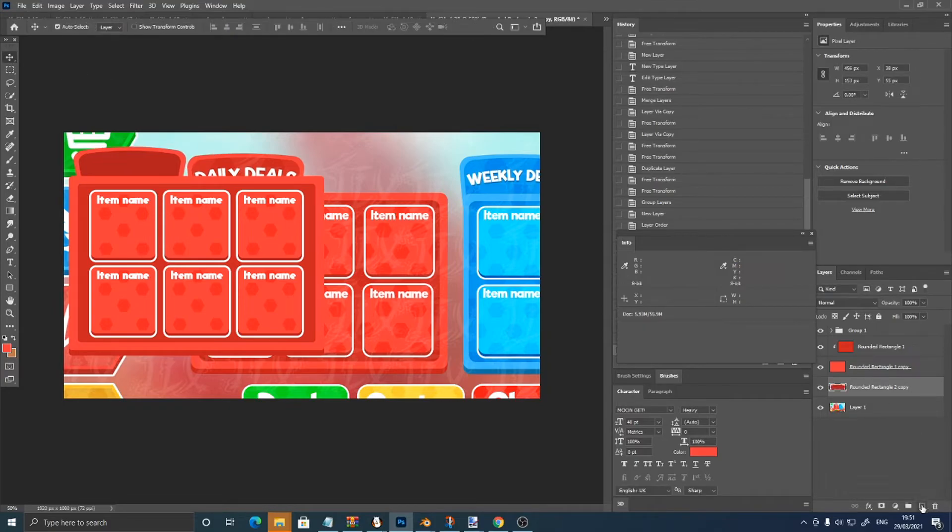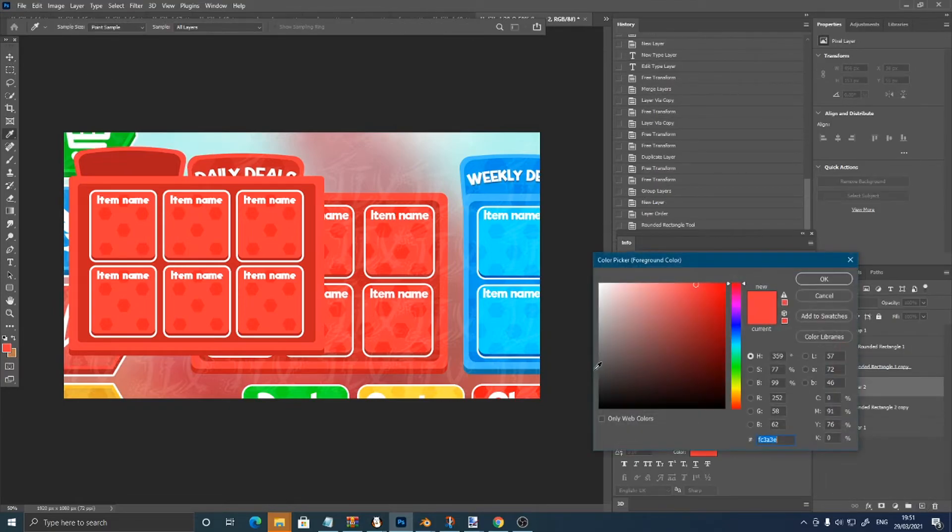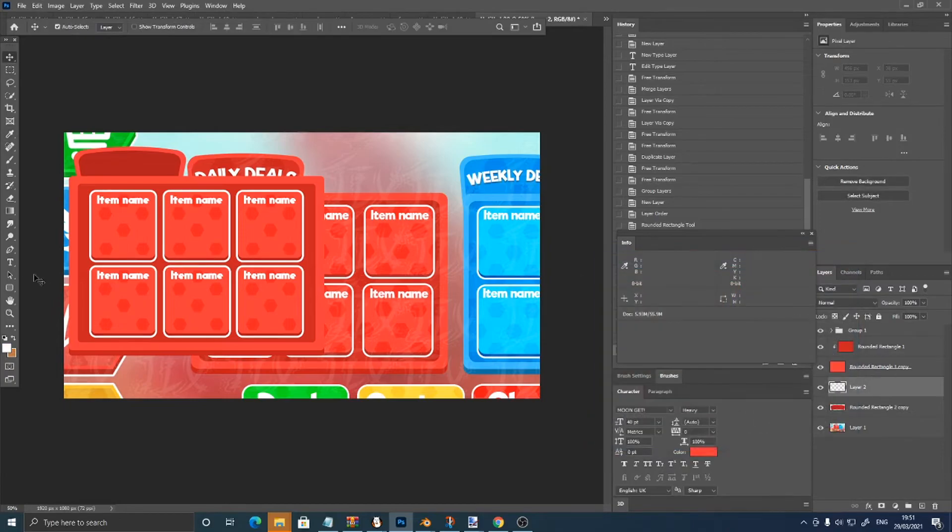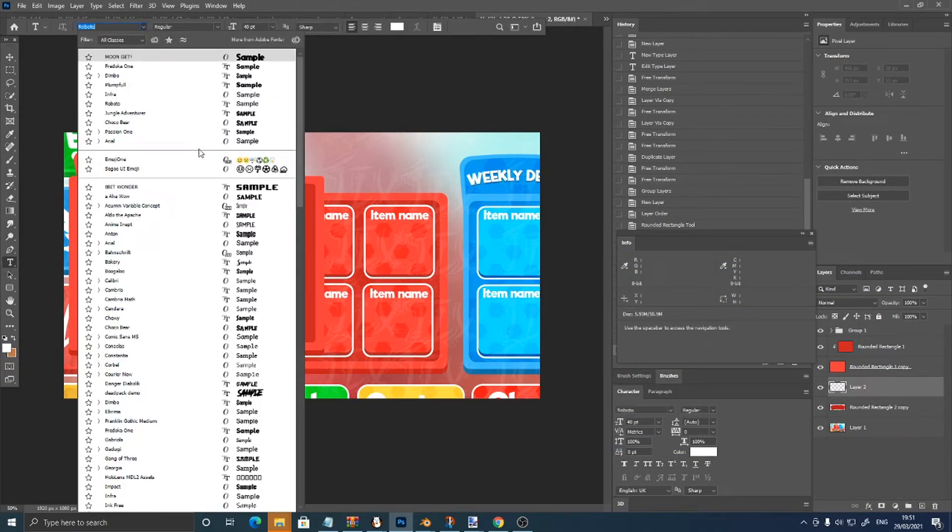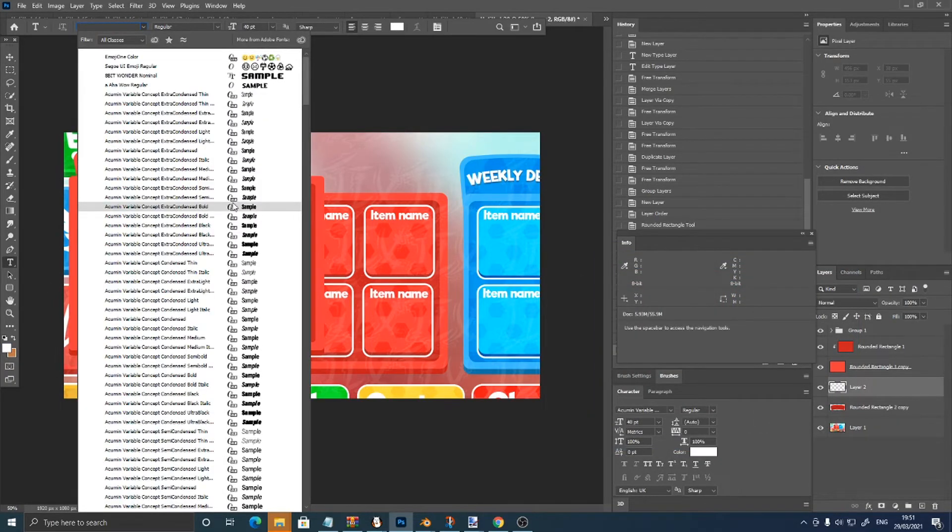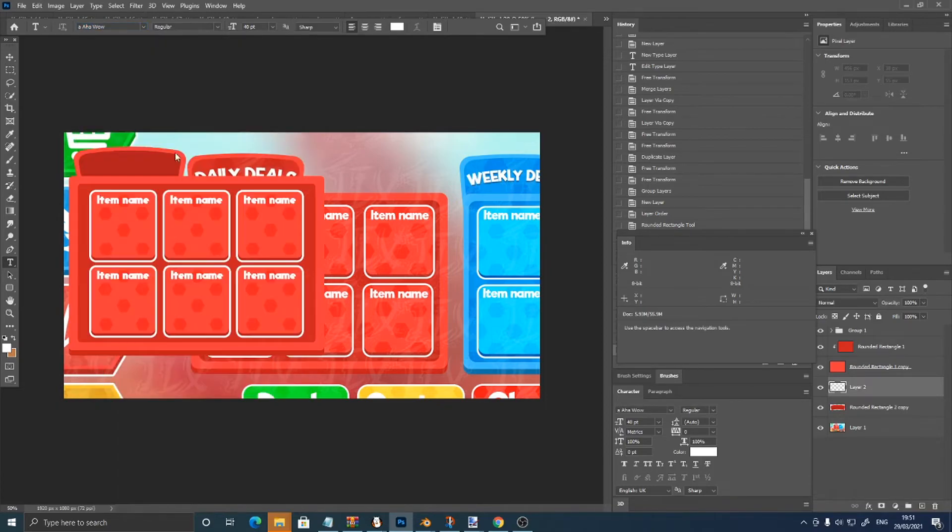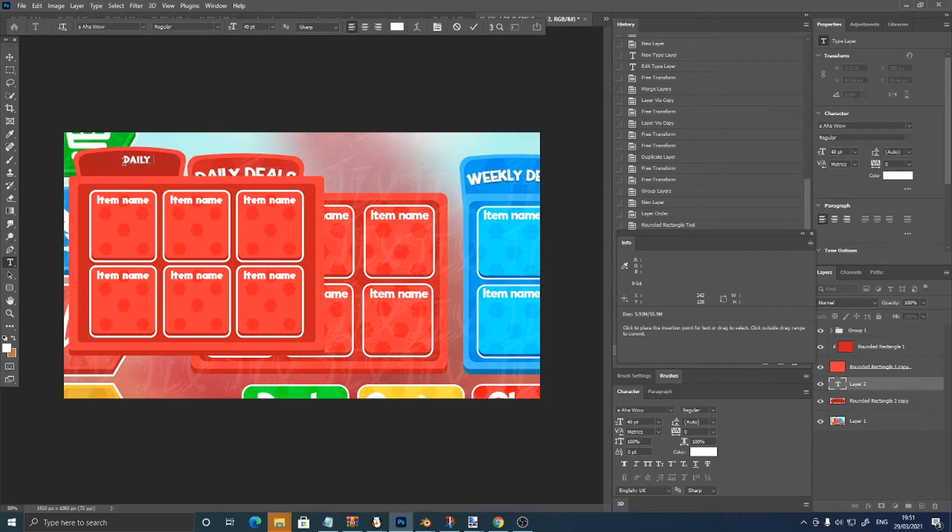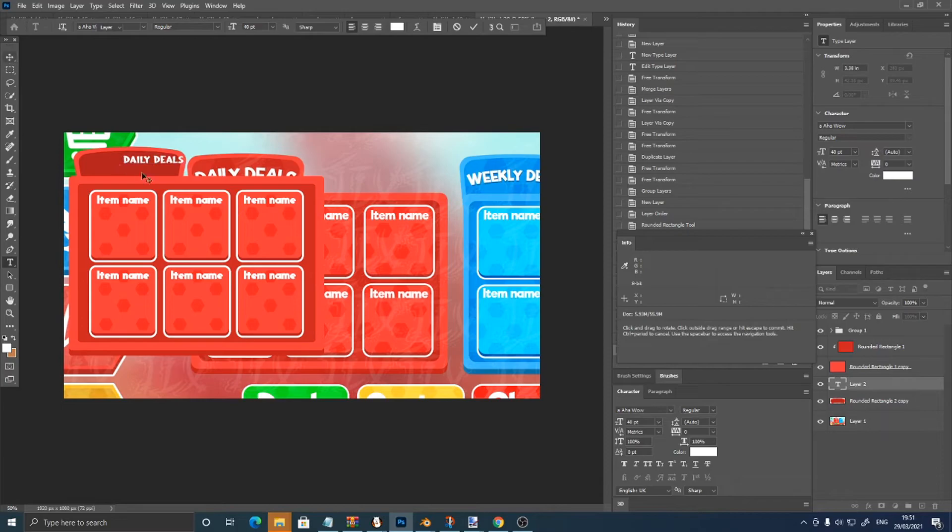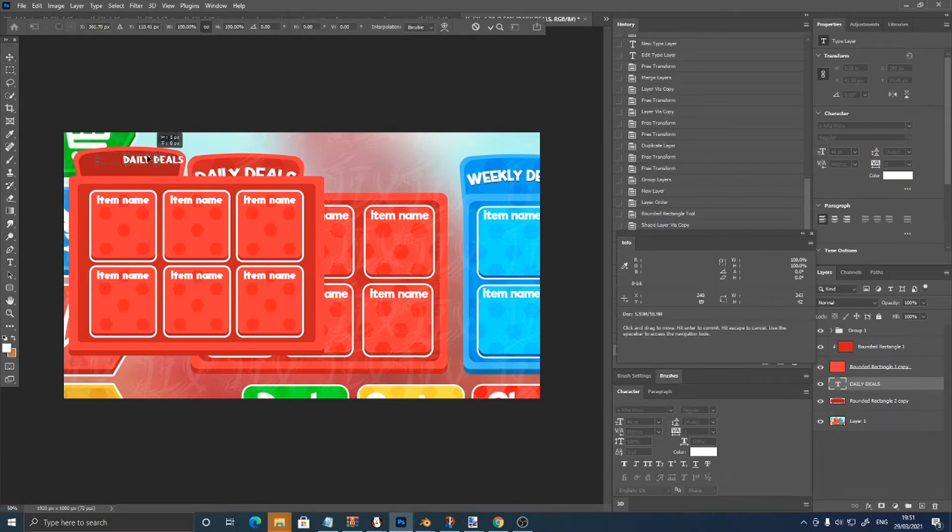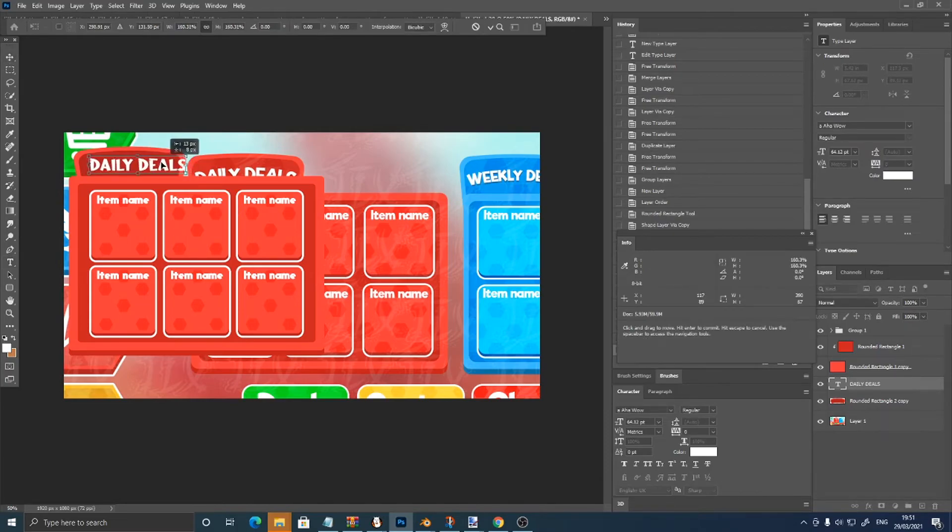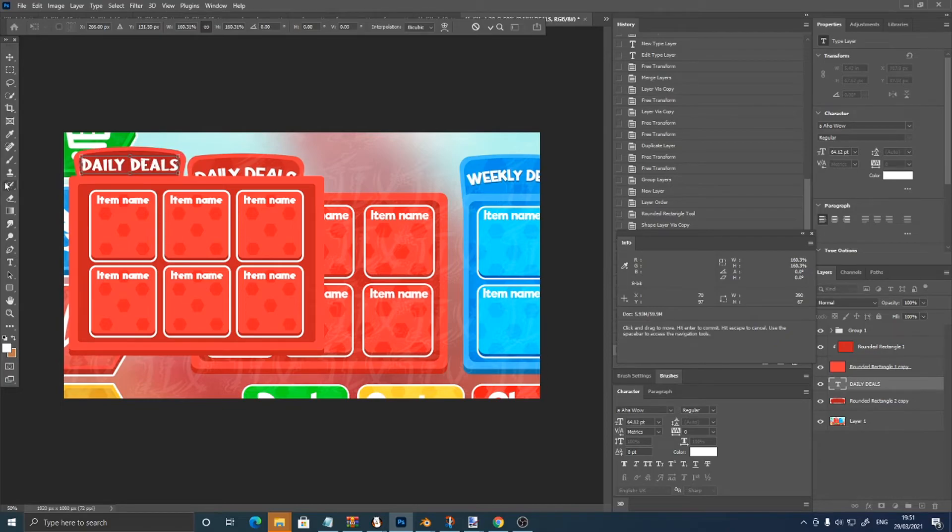Now I'm just going to make a new layer, make the color white, pick a different font, seem to use a different font for this one. I think it might be something like this. So daily deals. It's not the same, but yeah, I'm going to change it.